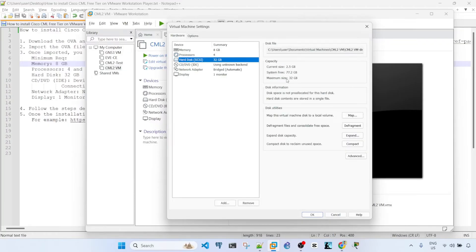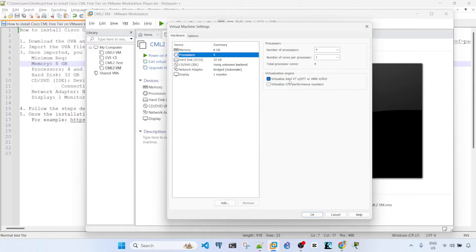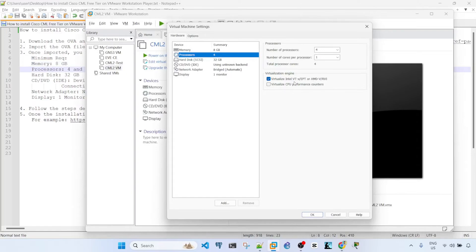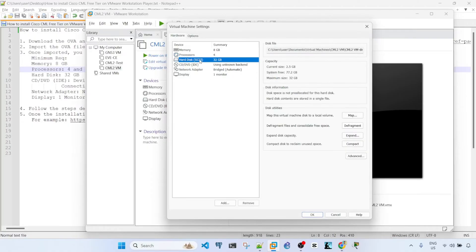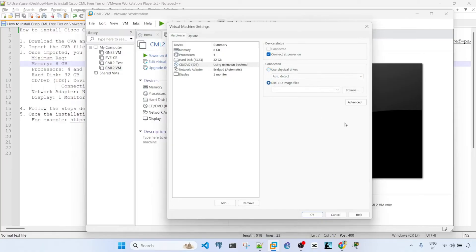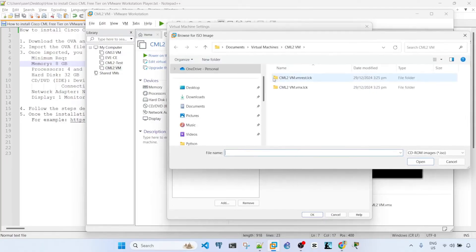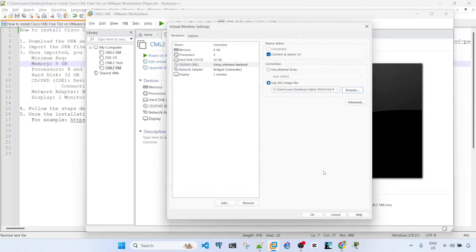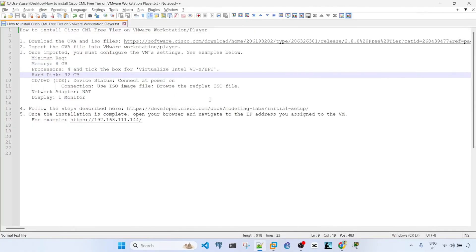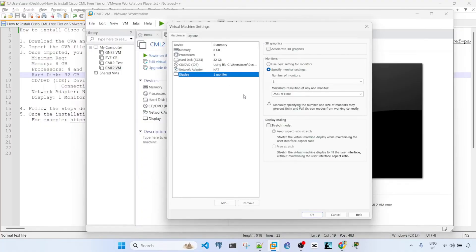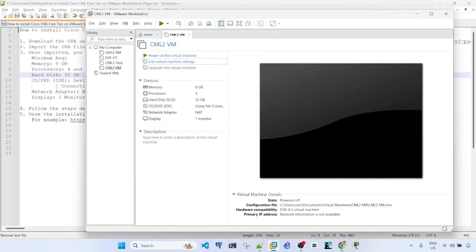And hard disk, I'm going to leave this as is. And here, by the way, you need to make sure that this virtualized Intel VT-X slash EPT or AMD option is ticked. And here you need to click connect at power on and then browse the ISO image file which is already in the desktop. Double click and then network adapter, choose NAT and display, leave it as this. And then click OK.